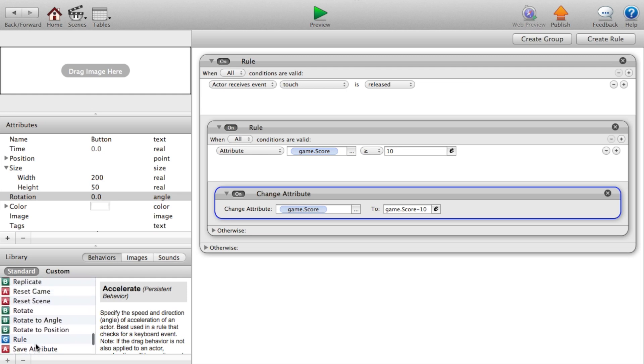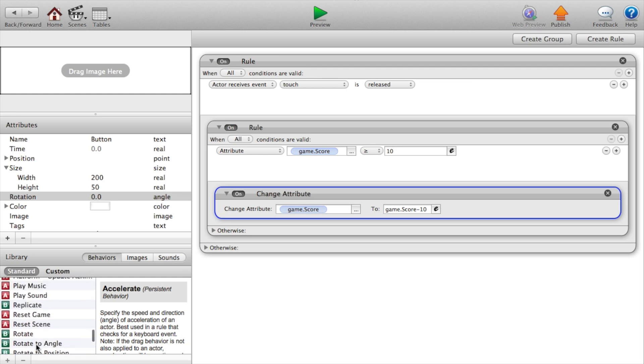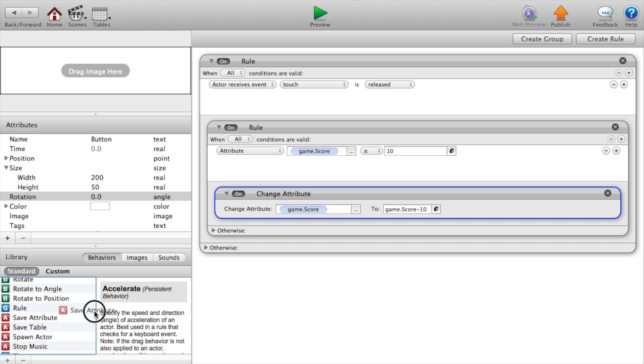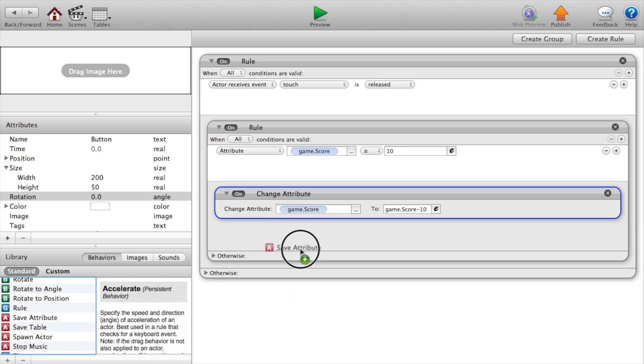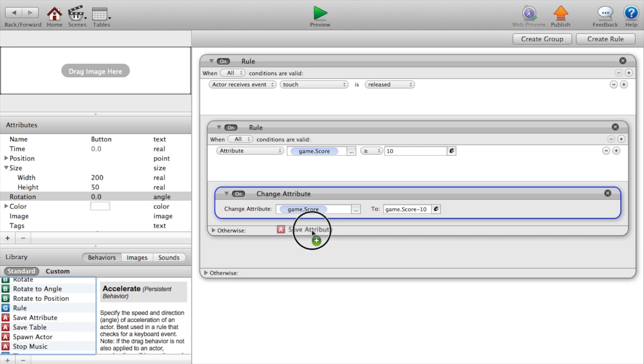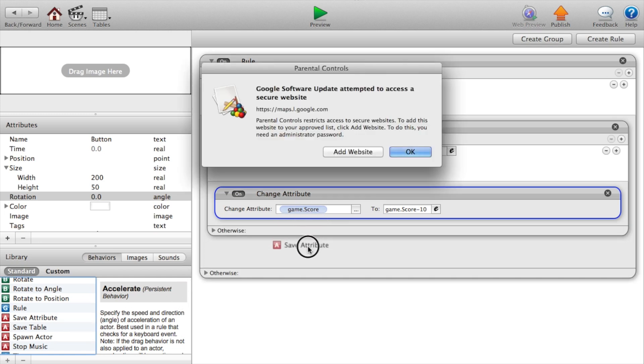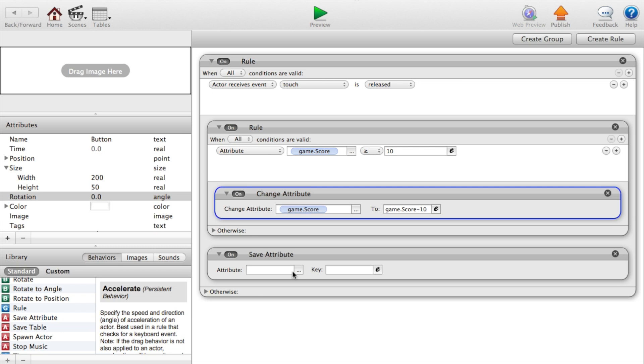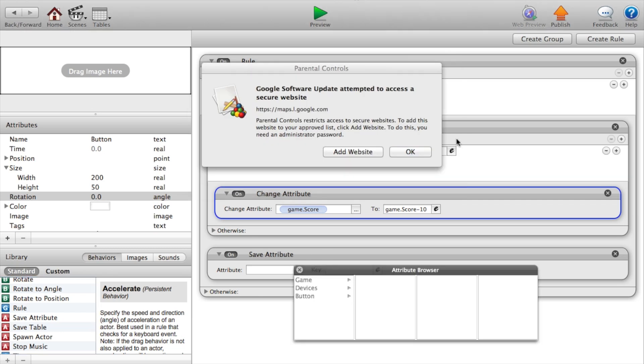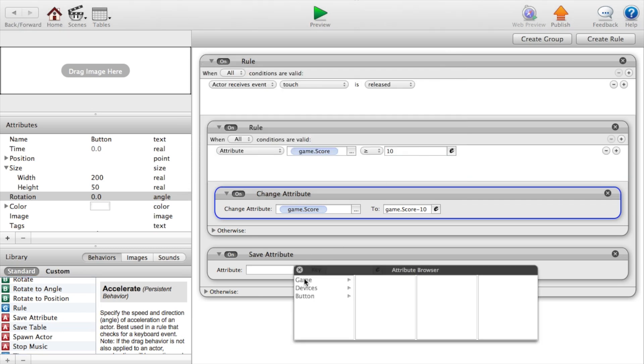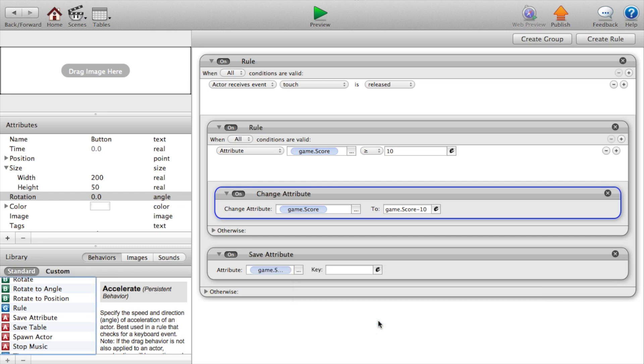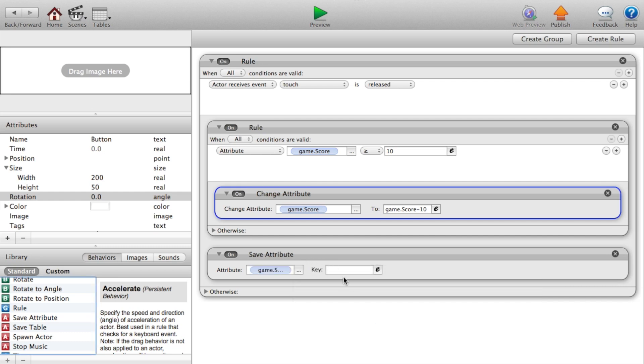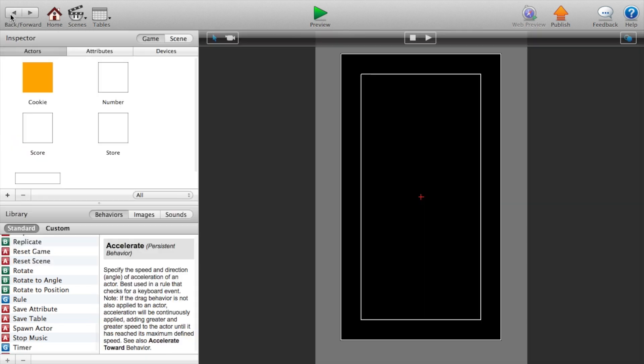Now we want to, so it changes the attribute, now we want to save the attribute. We're just going to put that outside of everything just in case. Game.score for key, and that is the key you created earlier which is score.